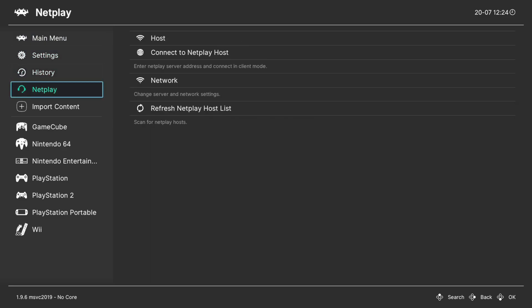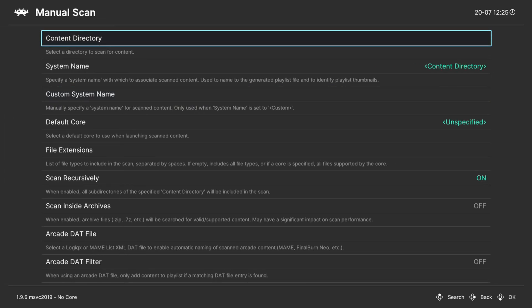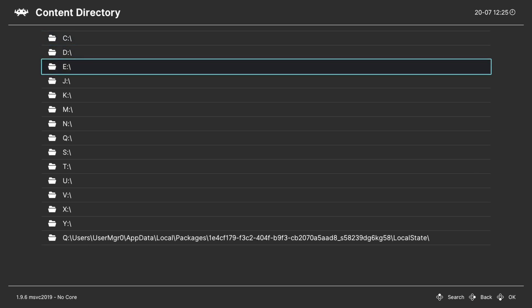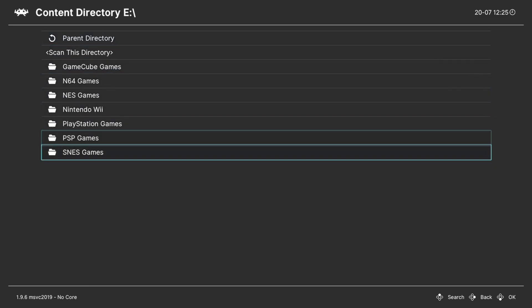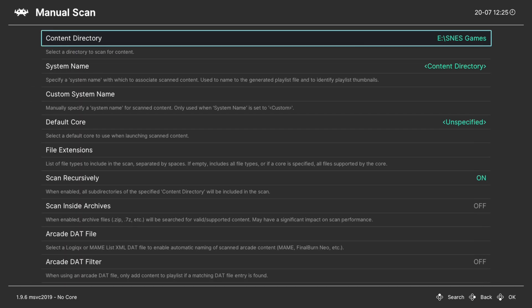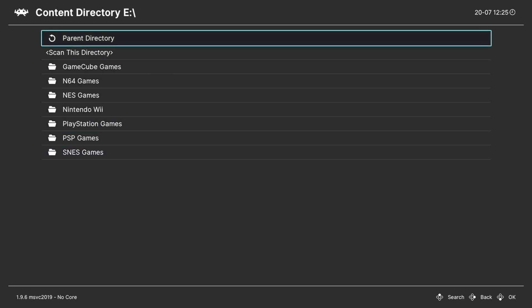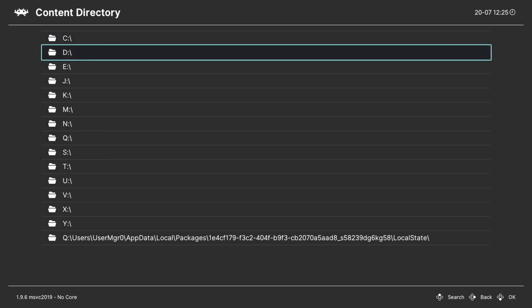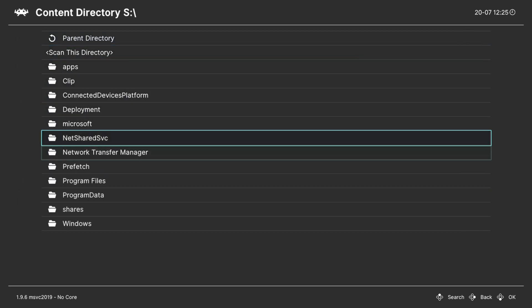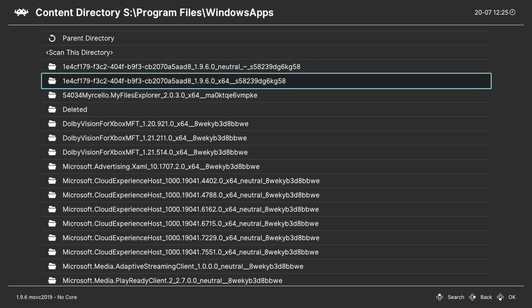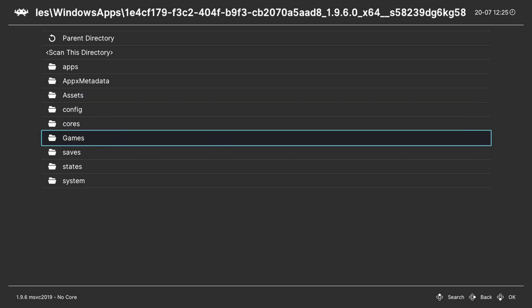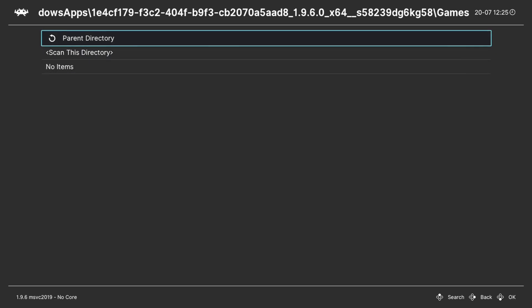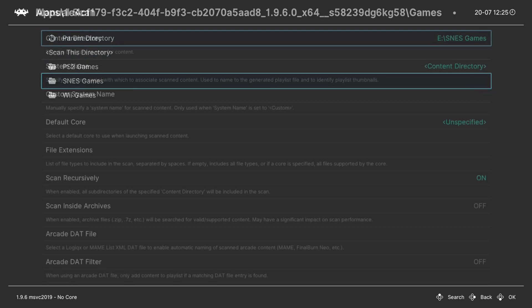So, I like to go into Manual Scan, choose my content directory. I'm going to run my SNES games from the USB drive, so I would choose E, Super Nintendo, and scan this directory. If you want to run from the S drive, you would just need to go into your S drive, Program Files, Windows Apps, RetroArch Games folder, games, Super Nintendo games, and then tell it to scan that directory.